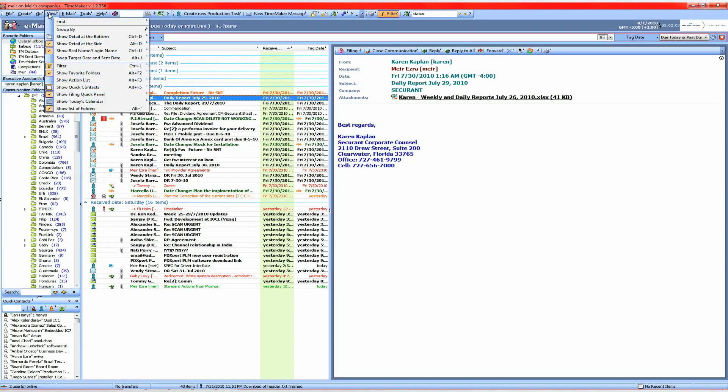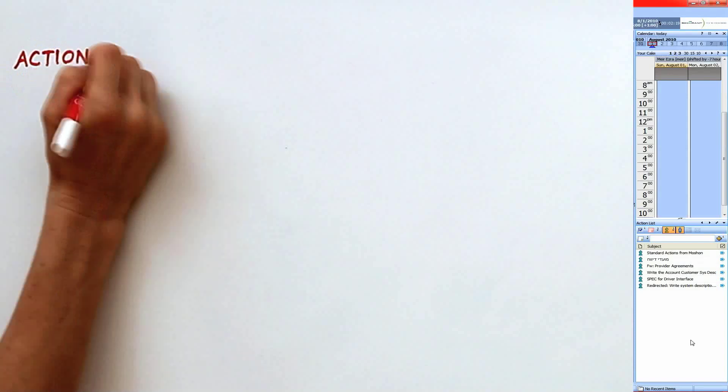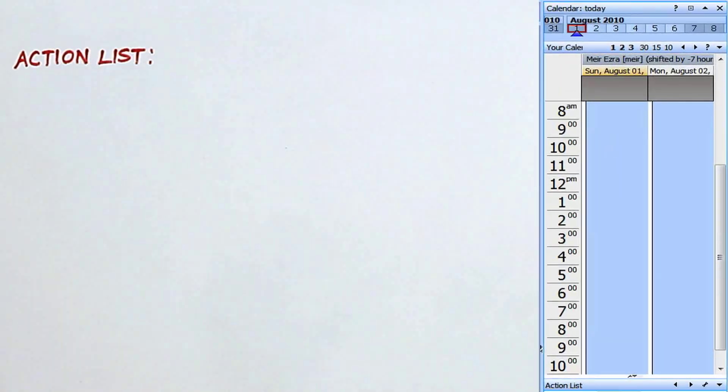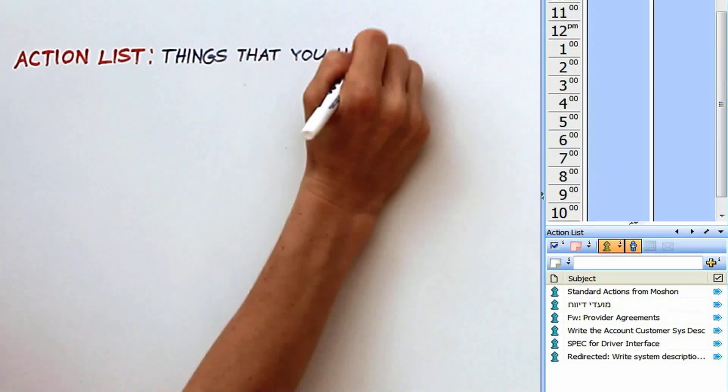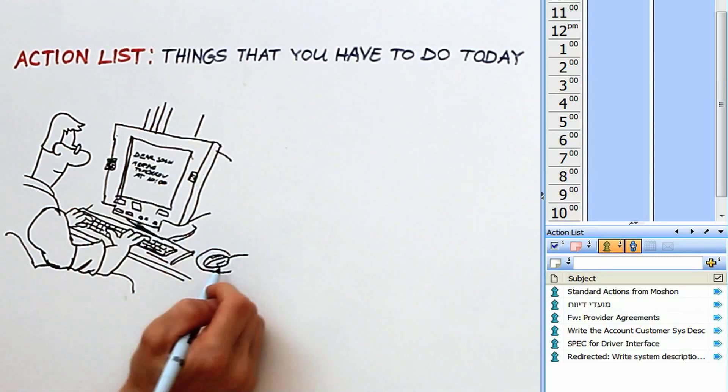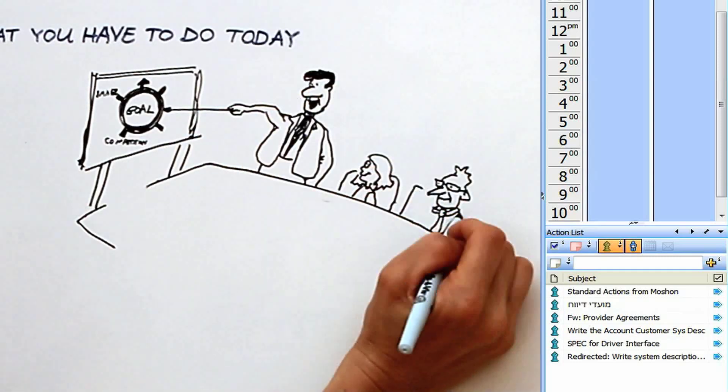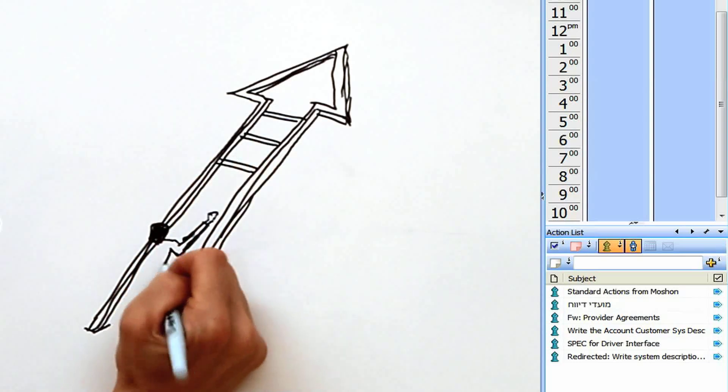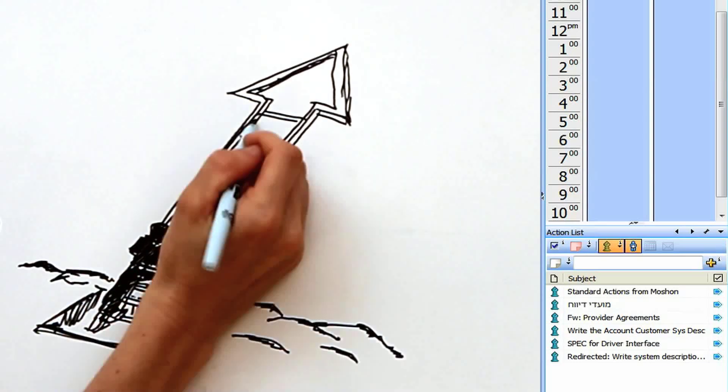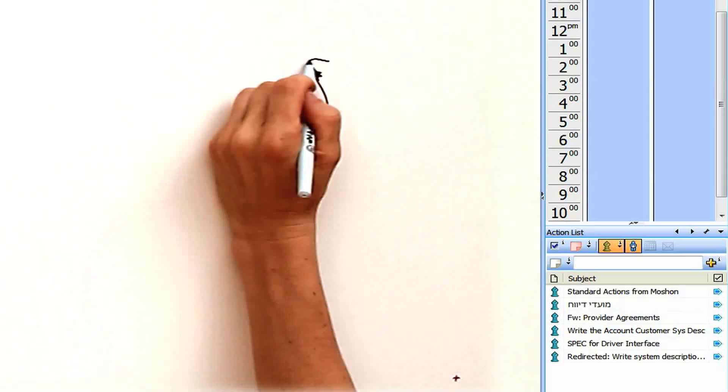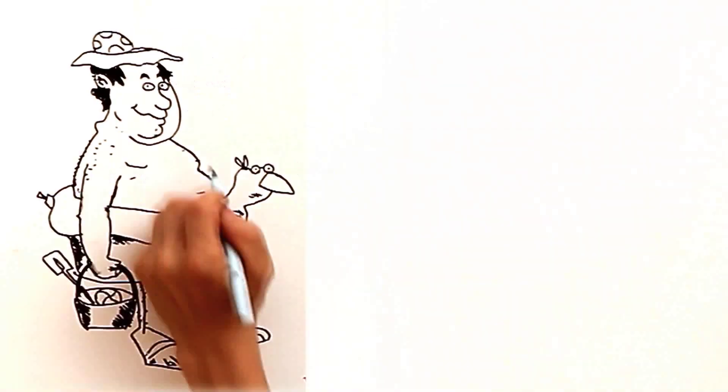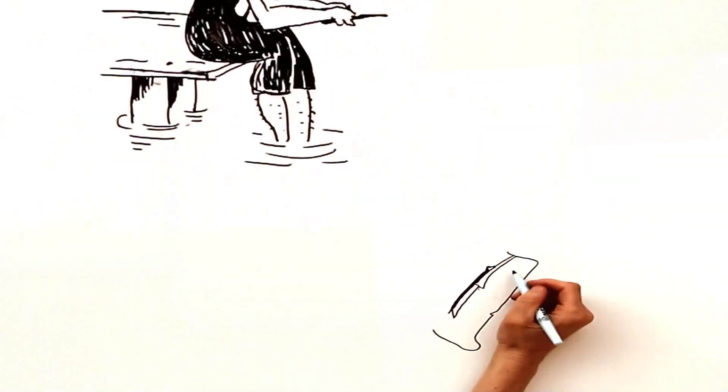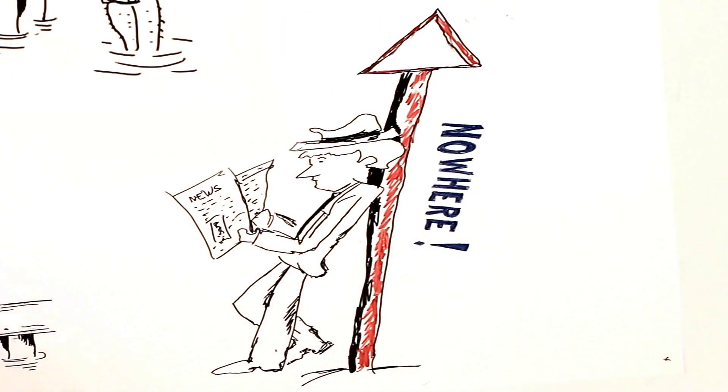Hi everyone, I'm going to show you today something that's called action list. An action list is things that you have to do today. And the trick about this thing that you have to do today, they have to be somehow connected to your overall objective or your strategic goal. Because otherwise it will be a lot of things that you have to do today that leads you nowhere.